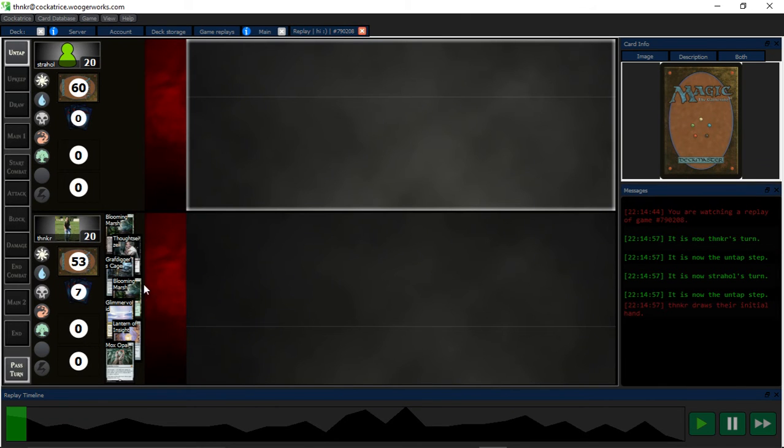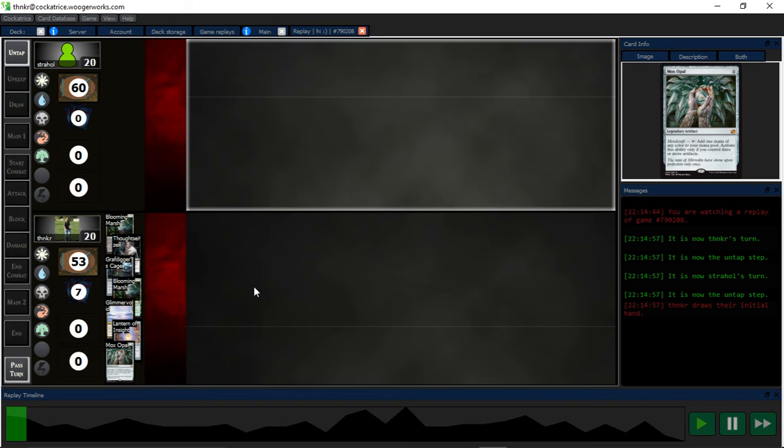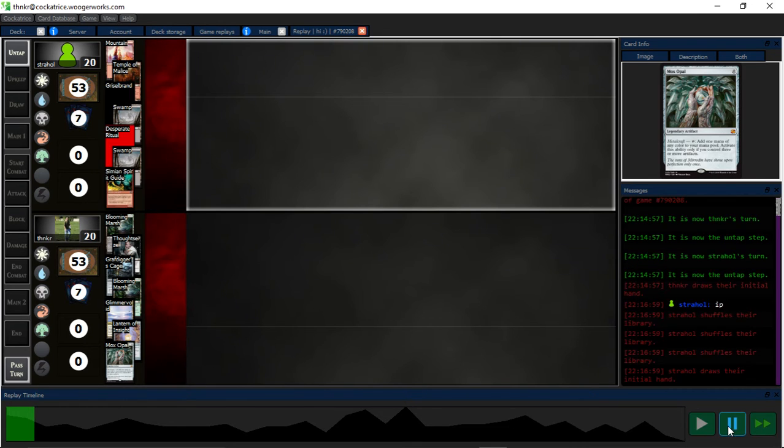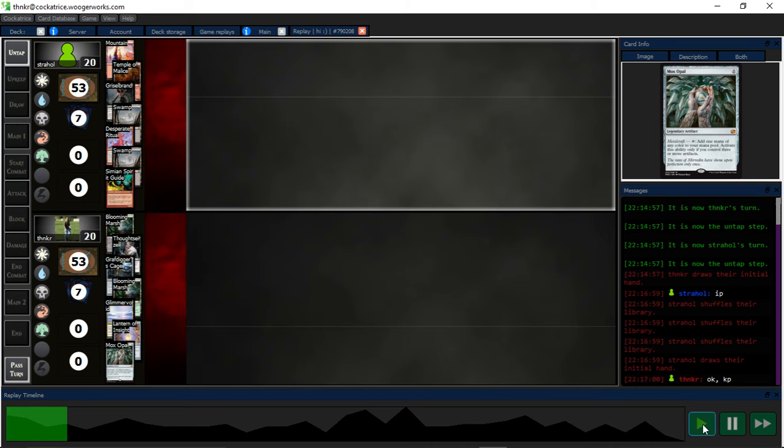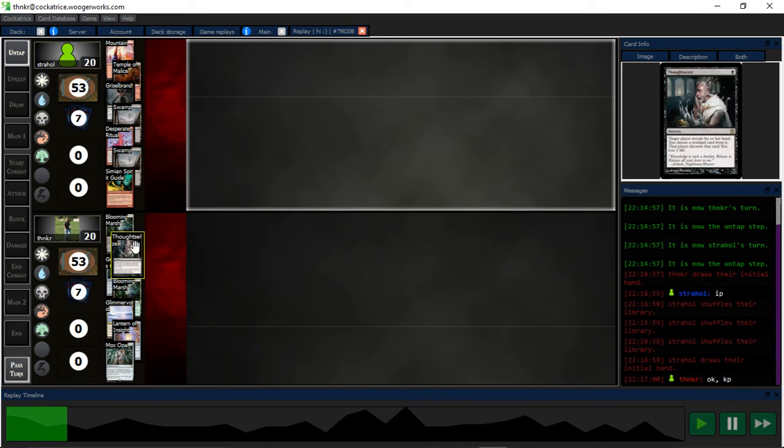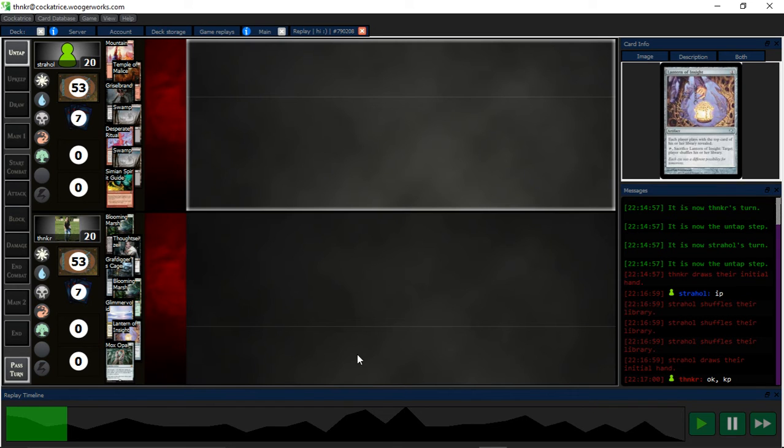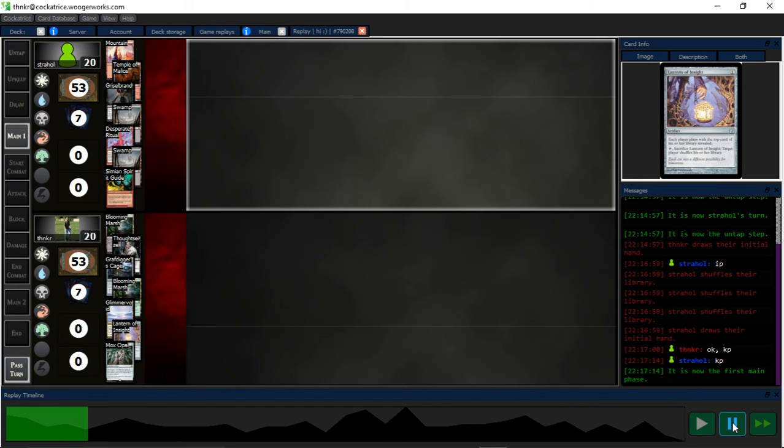So, game two. I mean, the deck is really good against Griselbrand. Cat, move that alone. Alright. So, I keep, cause I have a discard and hate, and I got a lantern in hand, which is always good.